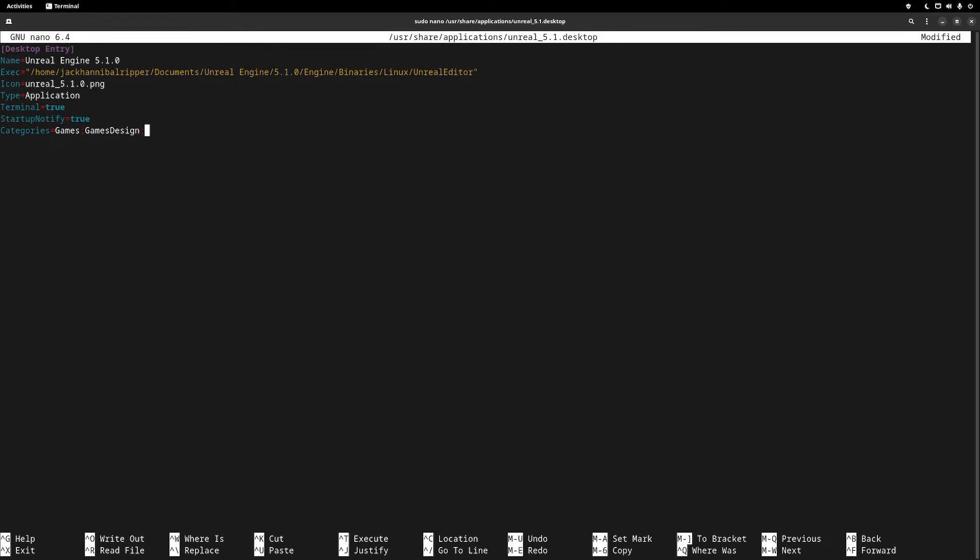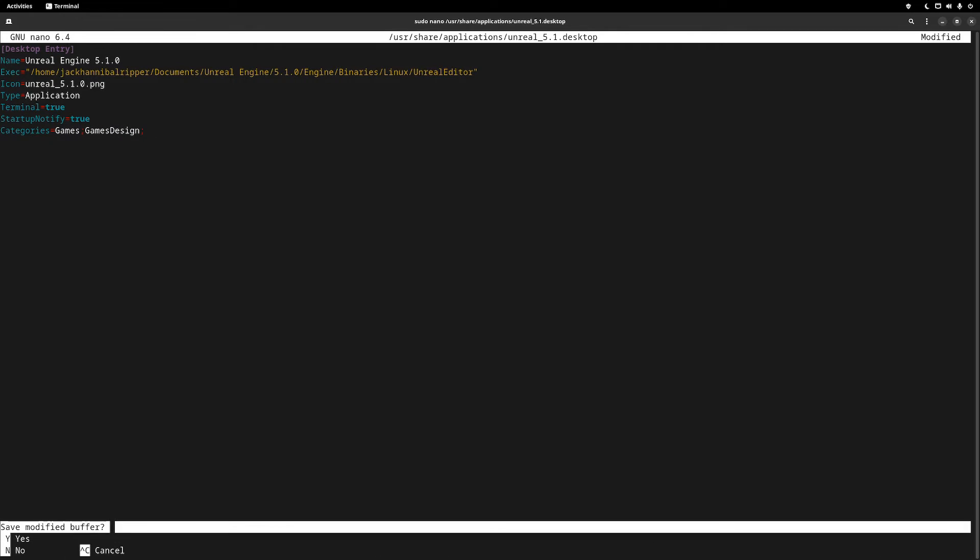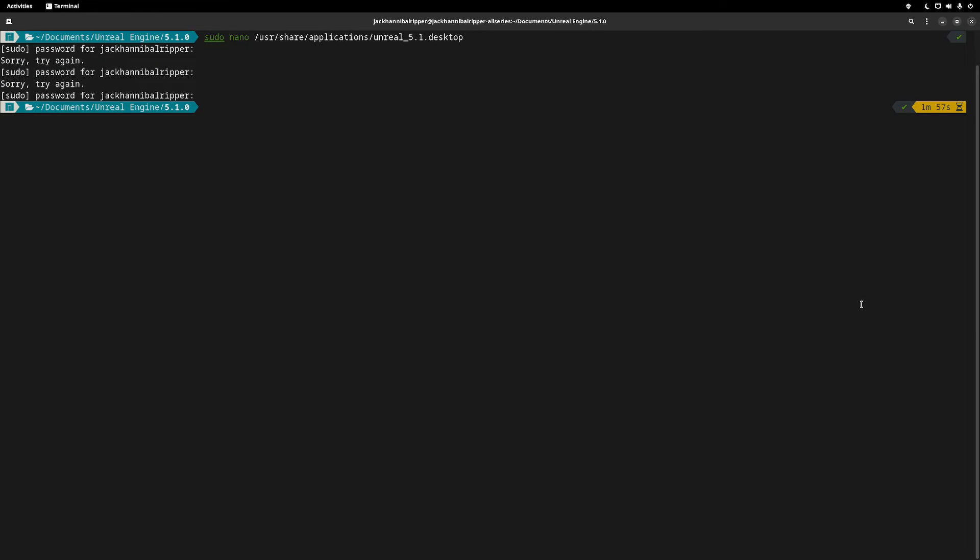Set up startup notify to true and then set the categories to whatever you want. I've set mine to games and games design. Now, save and exit nano with control x, y, enter.